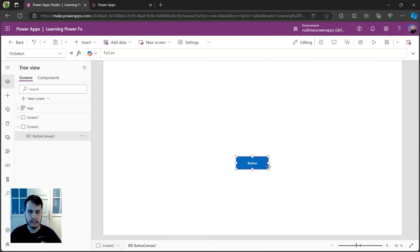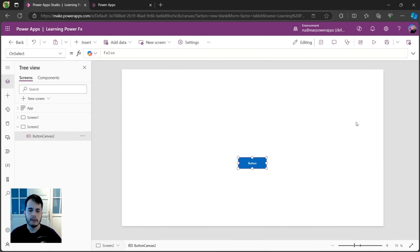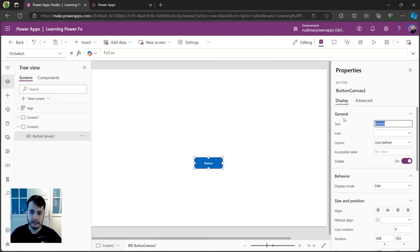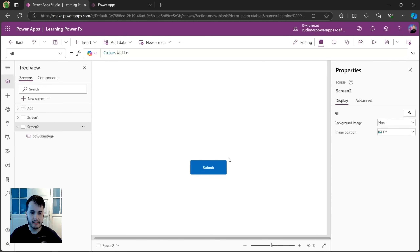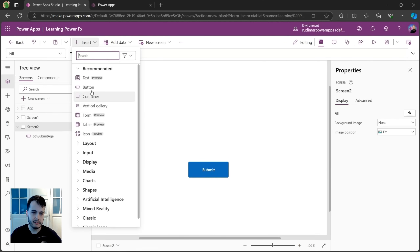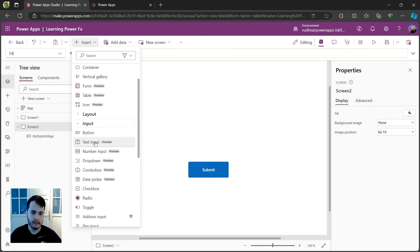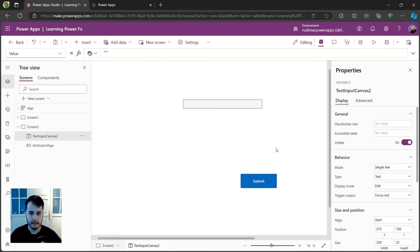I'm just going to put the minimal controls that we need. You can add images to make the screen look nice, but it's not necessary to make it work. In the button, let's change the text to 'Submit' and give it a different name — I'm going to call it BTN age. Now we need a text input here, so let's insert one and put it above the button.